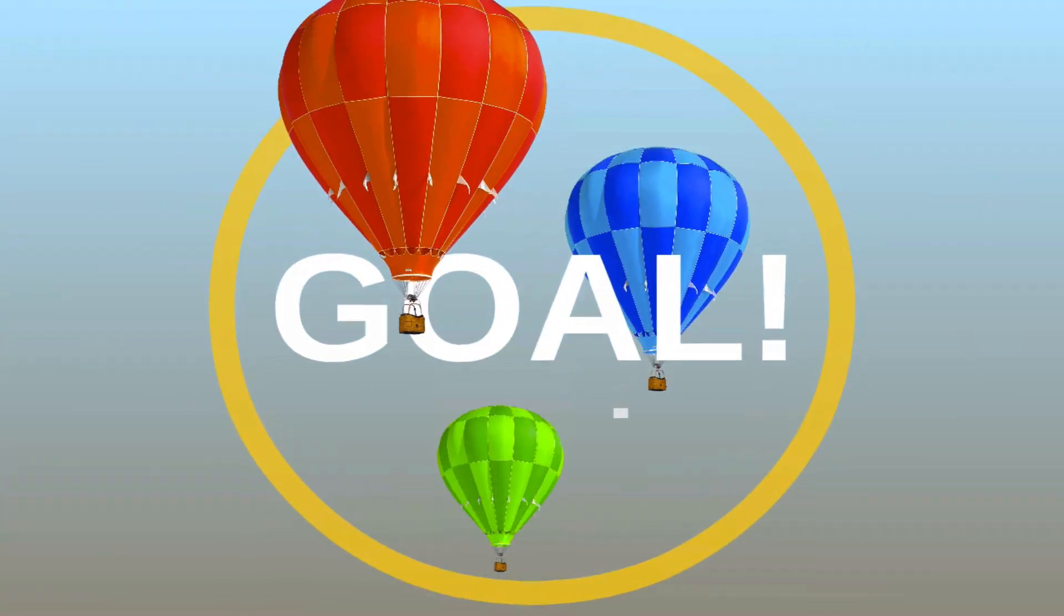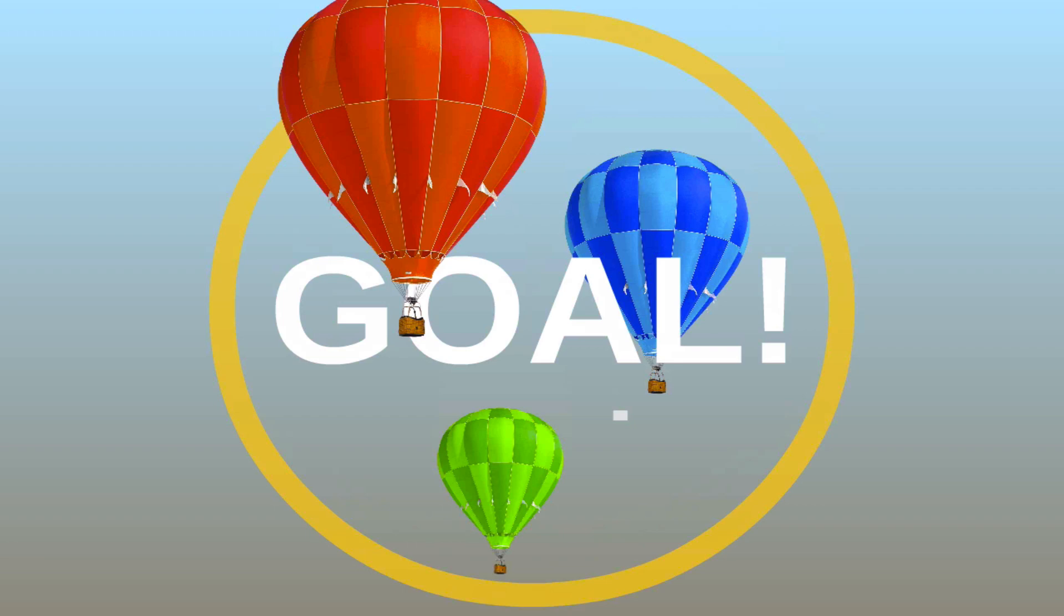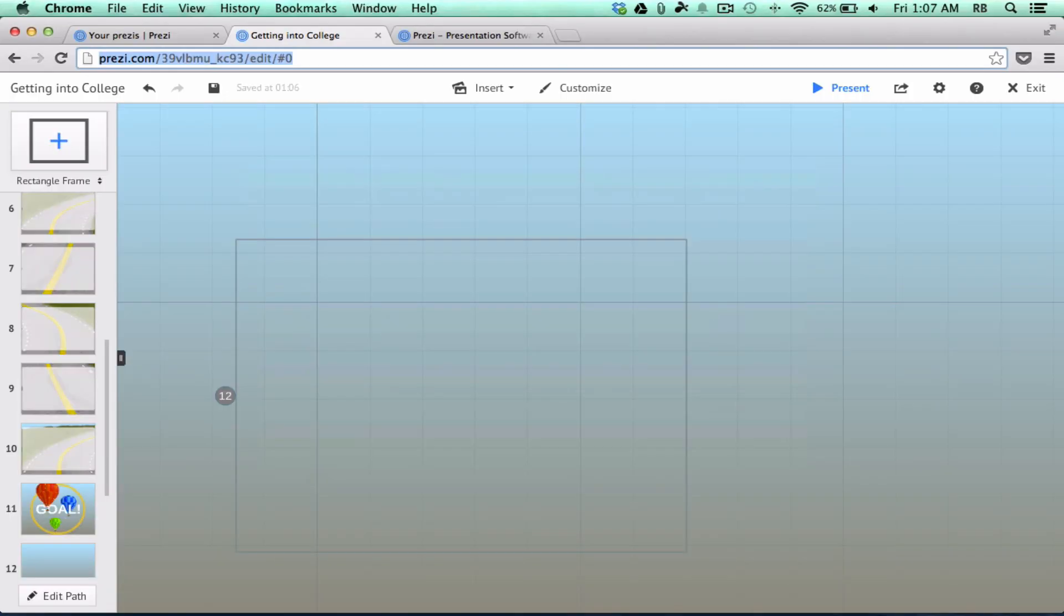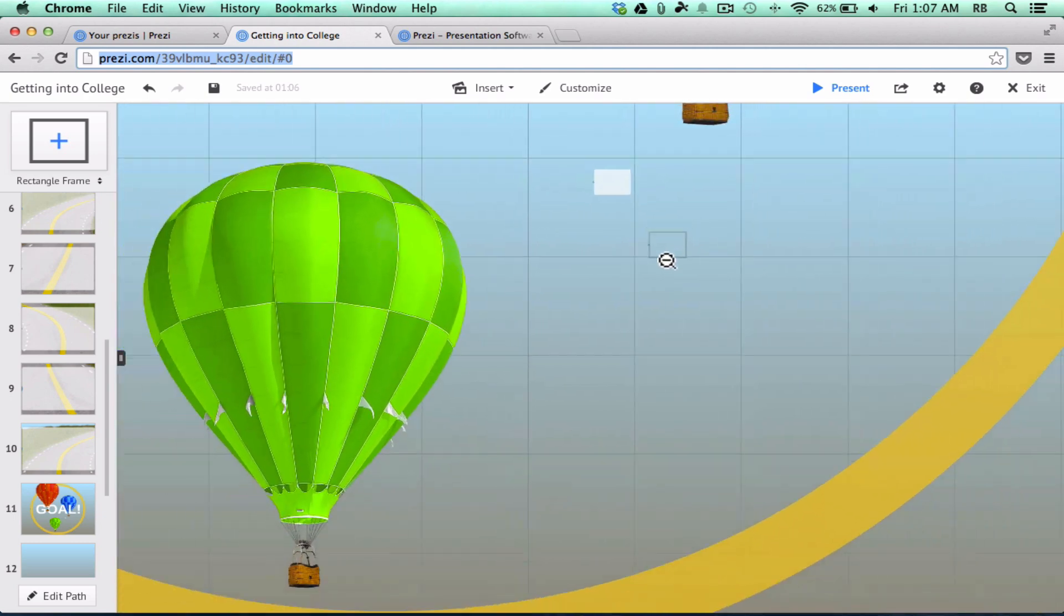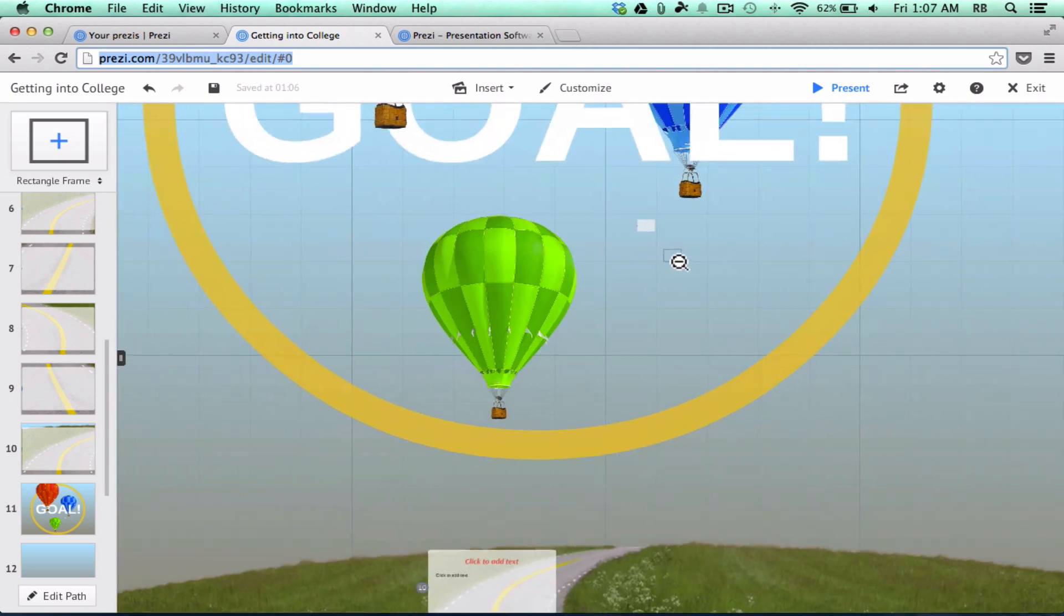And you can also use presenter remotes. If you have a presenter remote, it should work great. And I really like this particular one because it has kind of a 3D effect where you're traveling down the road and going to the destination that you've created there.